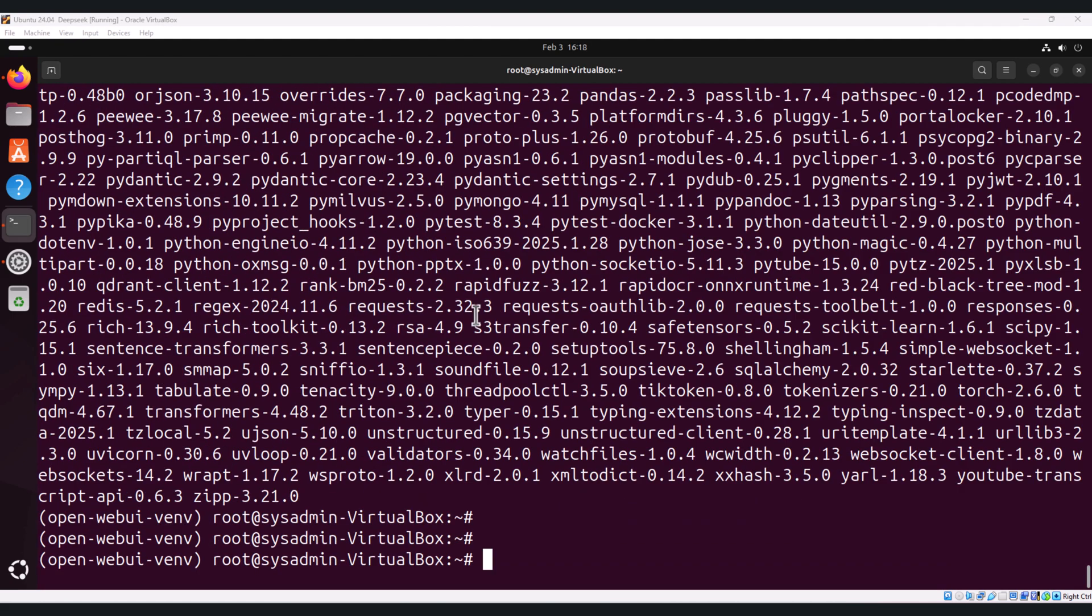As you can see on my screen, the installation is completed. To start the web UI server, run the following command on the terminal: open-webui.